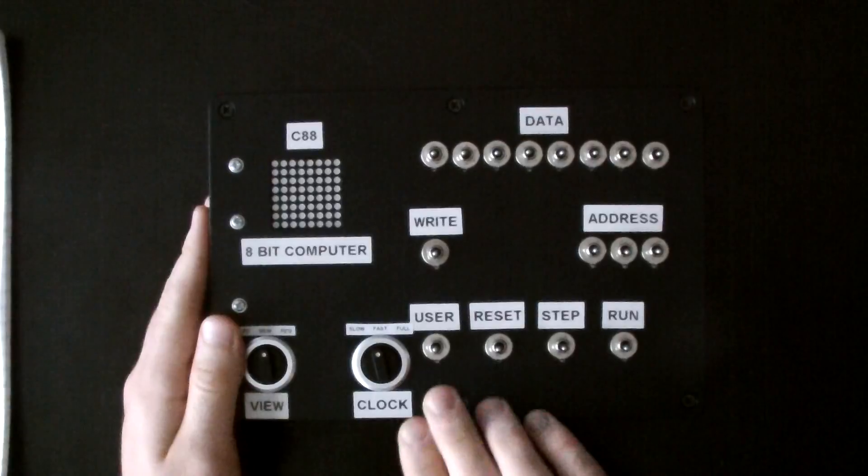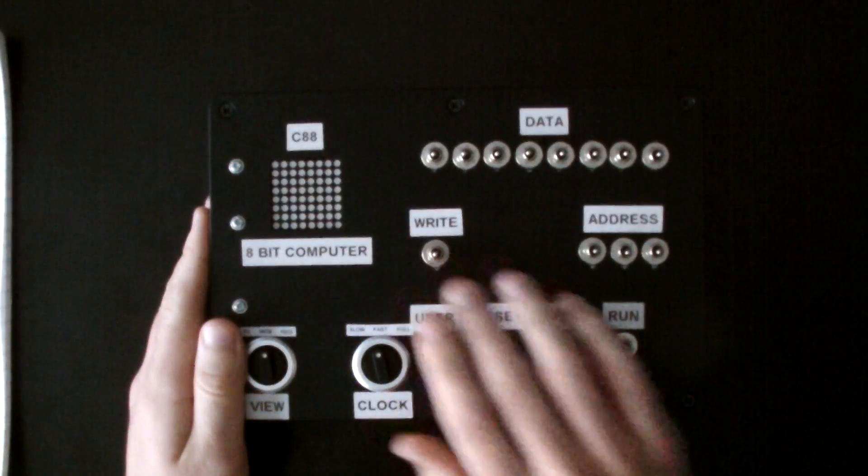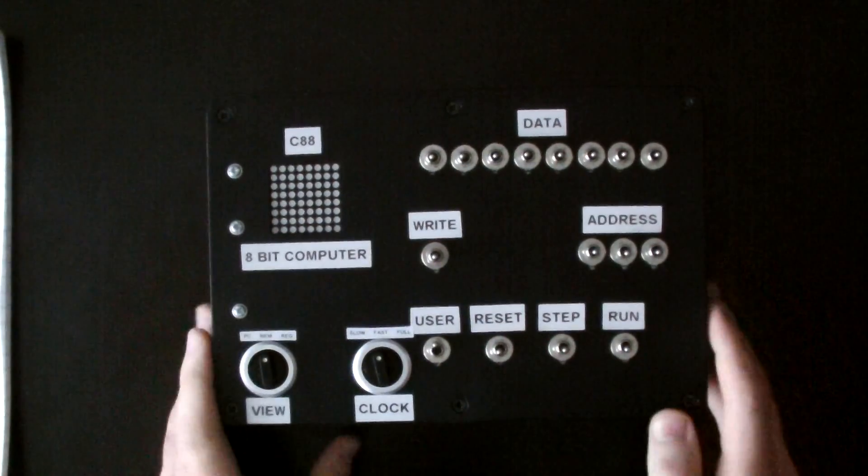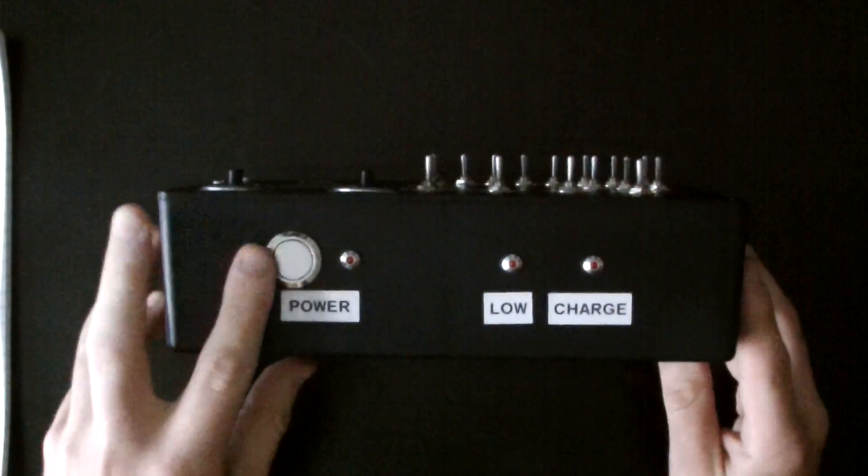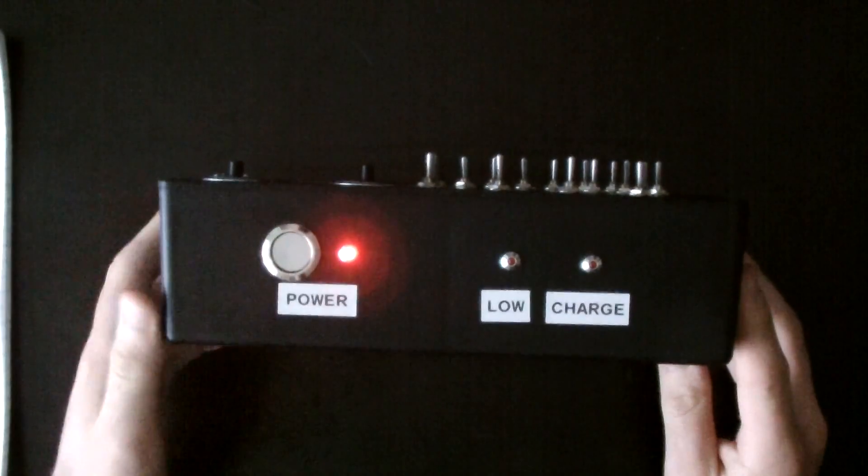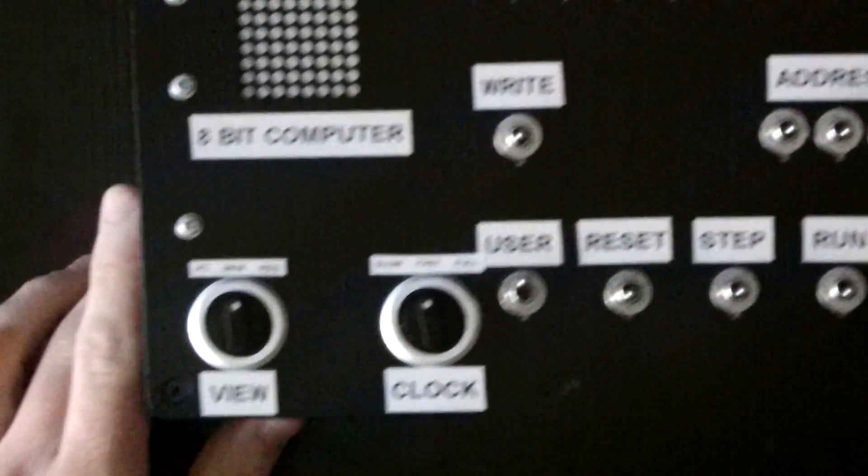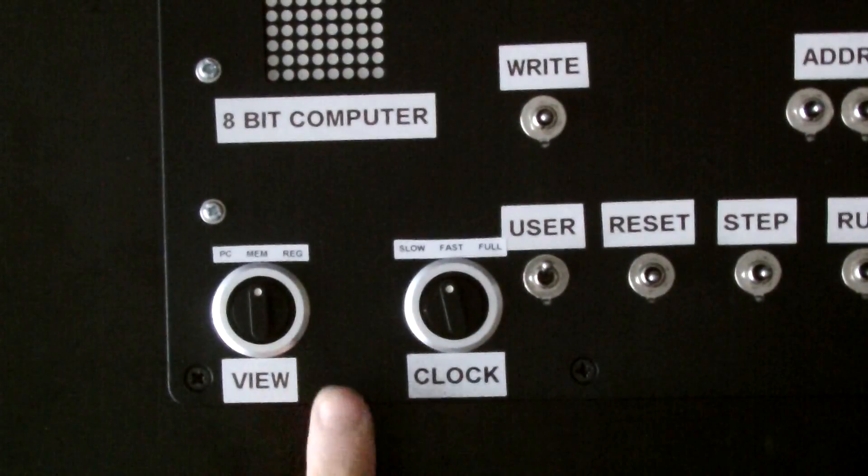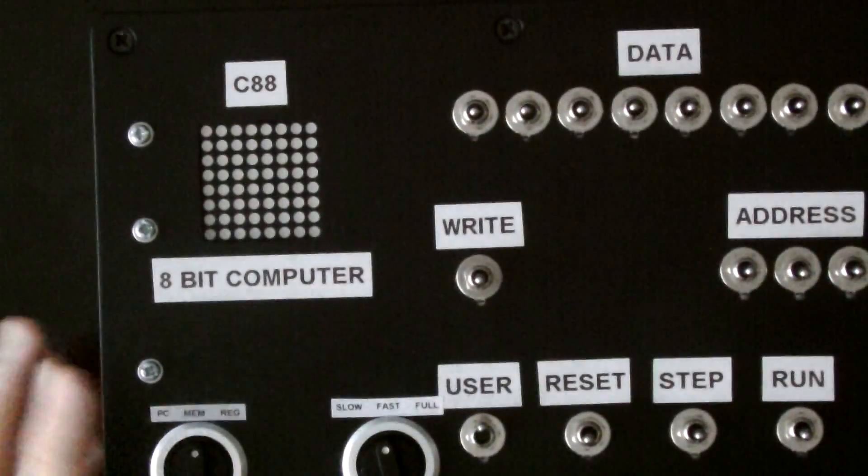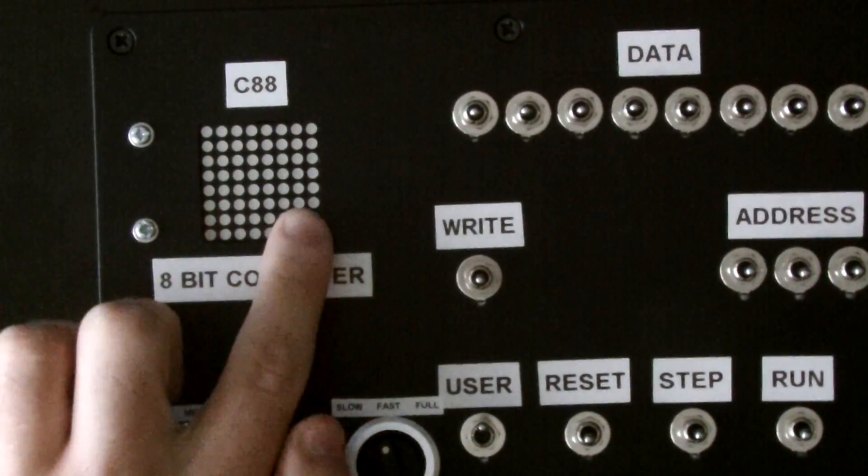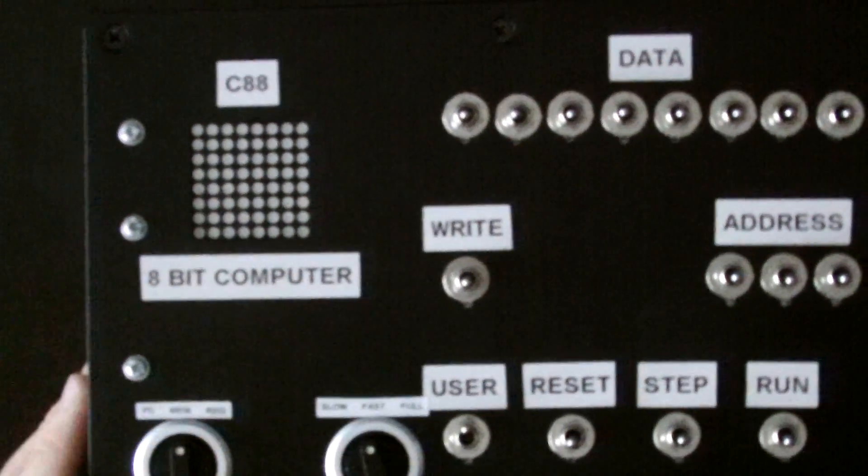There's a program that I have memorized now. Let me just turn it on first. You can see down here we're in memory view, which means this is going to show the entire memory.